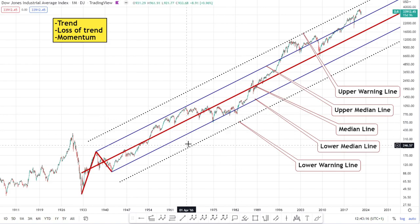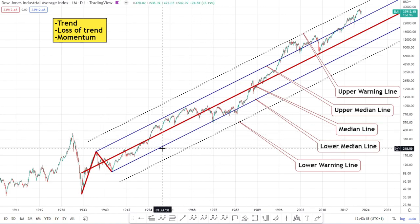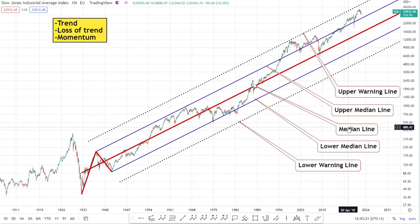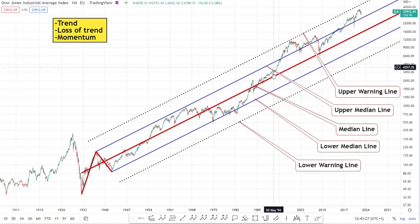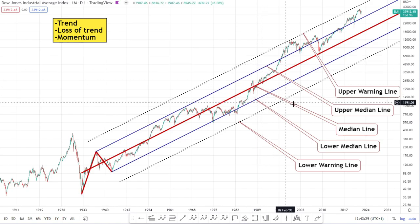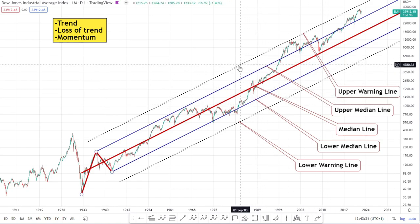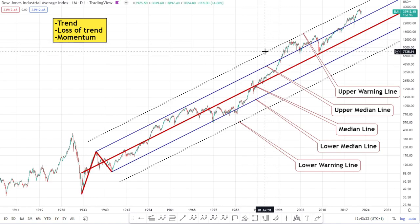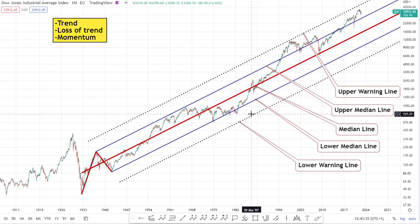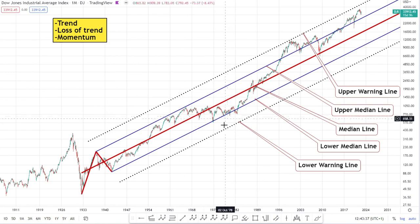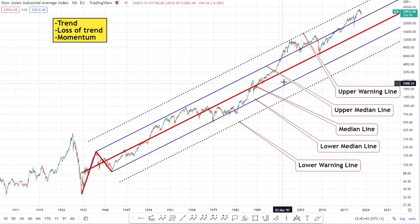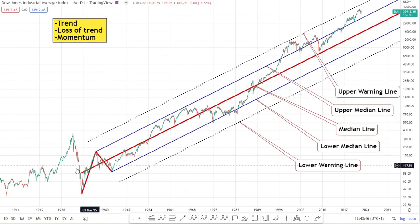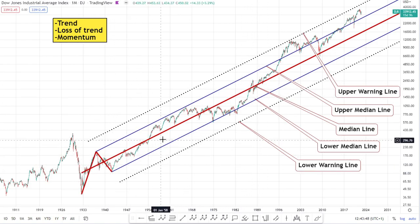Regarding the names of these lines: the median line is our middle one and the most important. Either side of that we have the upper median line — the blue line — and the lower median line just beneath it. On the outer aspects of the trend we have the upper warning line and the lower warning line. I use dotted lines for the warning lines, blue for the upper and lower median lines, and red for the median line.